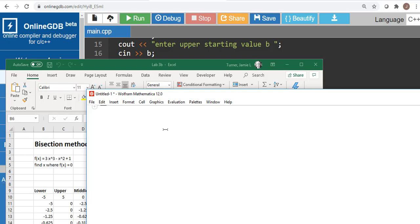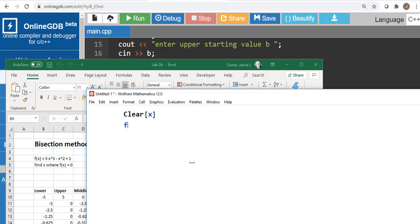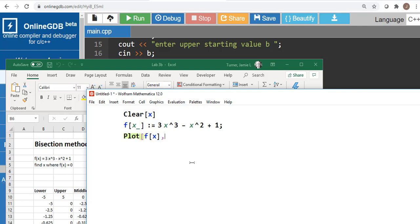The bisection method is a numerical solution used to solve an equation. Let's say we have some function of x — I'll make sure variables are cleared out in Mathematica first. Our equation is going to be 3x cubed, and you can do any equation you want here. This is just a random example.